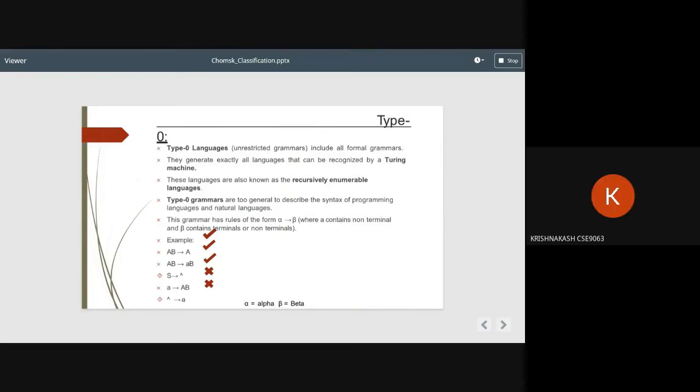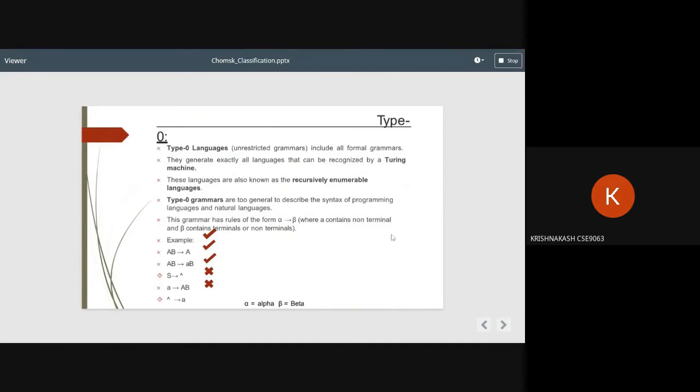Hi, my name is Krishnakash Giri. Type 0 languages: unrestricted grammars include all formal grammars. They generate exactly all languages that can be recognized by a Turing machine. These languages are also known as recursively enumerable languages. Type 0 grammars are too general to describe the syntax of programming languages and natural languages. This grammar has rules of the form alpha to beta, where alpha contains non-terminals and beta contains terminals or non-terminals.